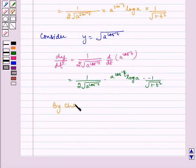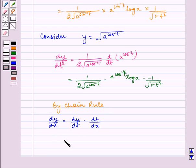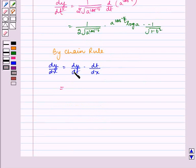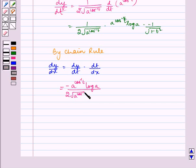By chain rule, dy by dx is equal to dy by dt multiplied by dt by dx. So we write here: minus a to the power cos inverse t, log a, divided by 2 under root a to the power cos inverse t, multiplied by under root 1 minus t square.